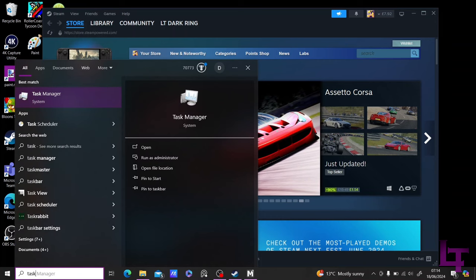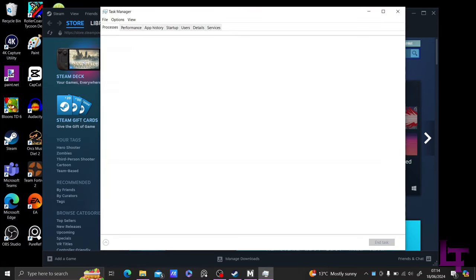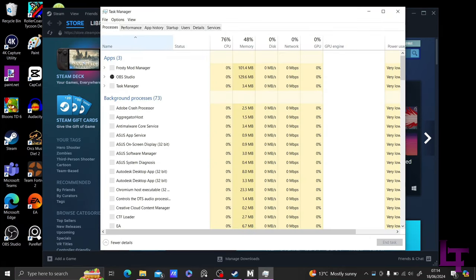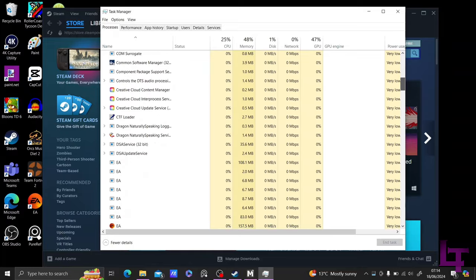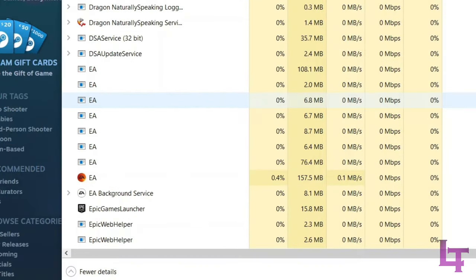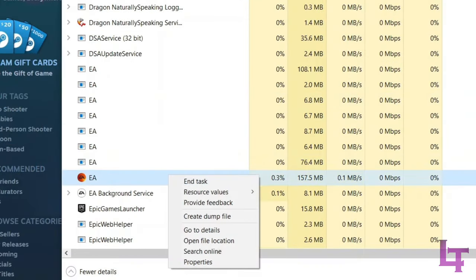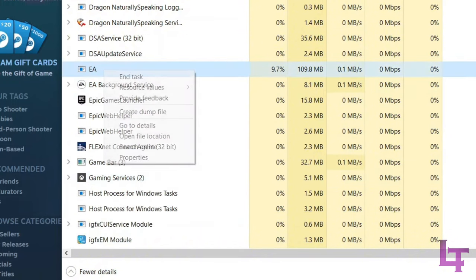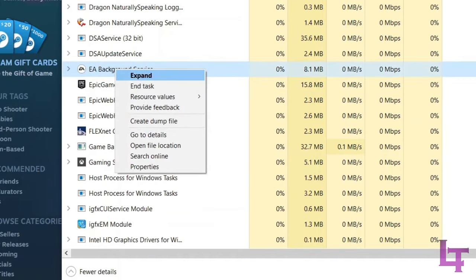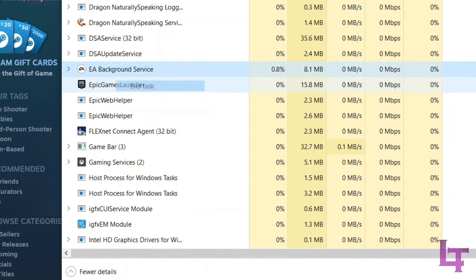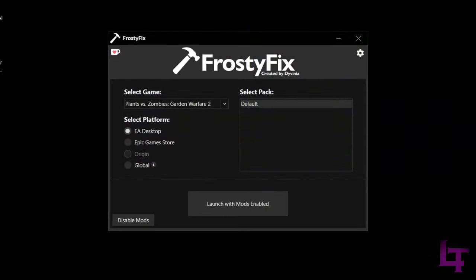So, we are going to open the Task Manager, go into the Processes tab, and scroll down until we can see the following. If any of these processes are open, close them by right-clicking on the process and selecting End Task. This includes the EA App, all separate EA Instances, and the EA Background Service.